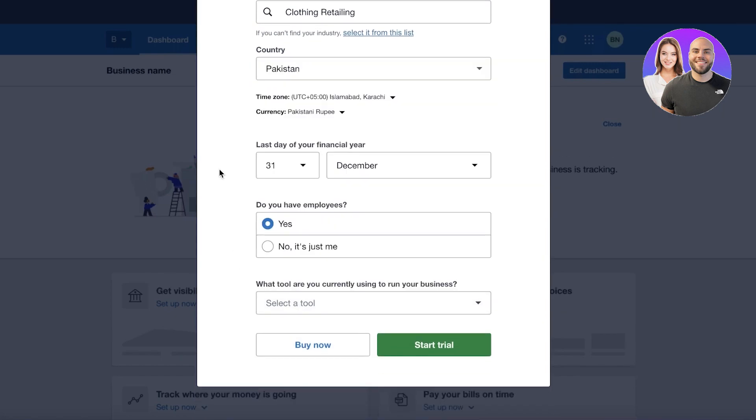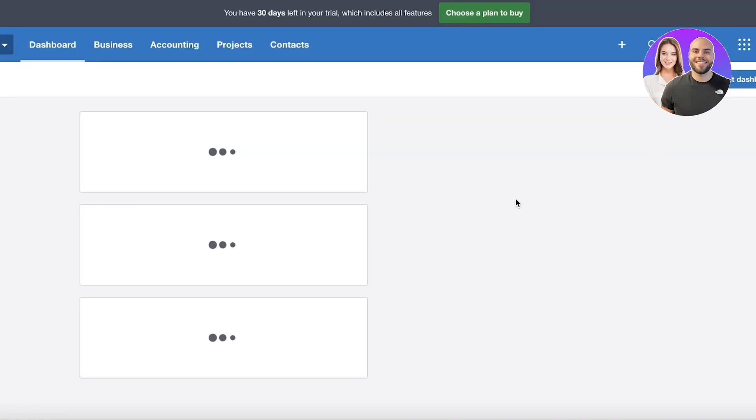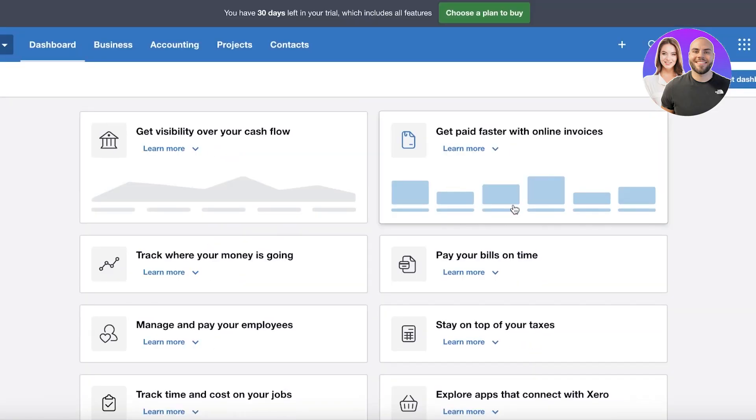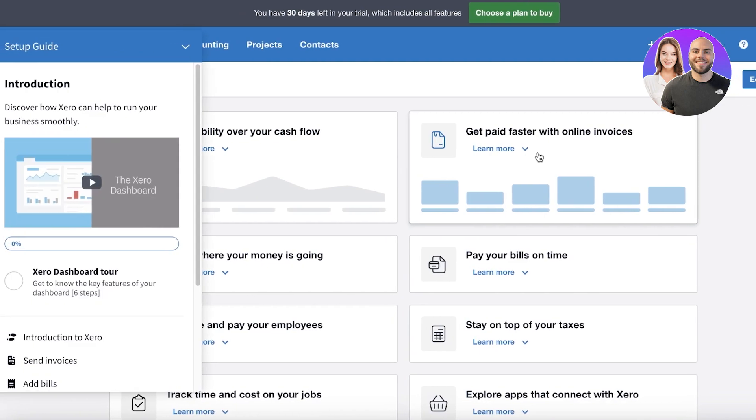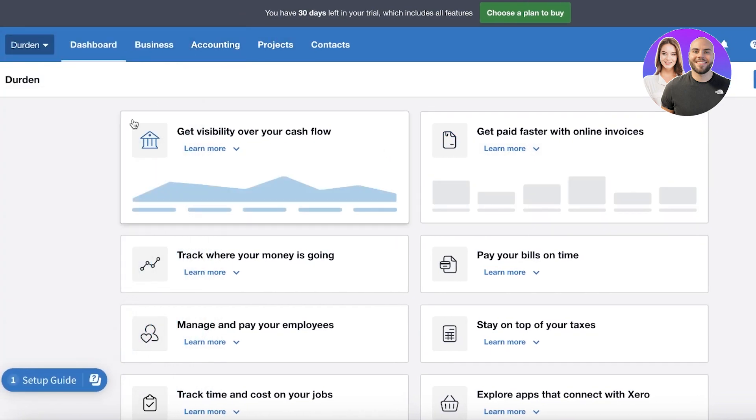And if you have any employees, let's say I do have employees and I am not using any tool, then I can just click on 'Start trial' to start my 30 day free trial on Xero. So we're just going to complete our basic information and then get right into our dashboard. Now we have started our trial and our dashboard is going to look like this when you're setting it up for the first time.